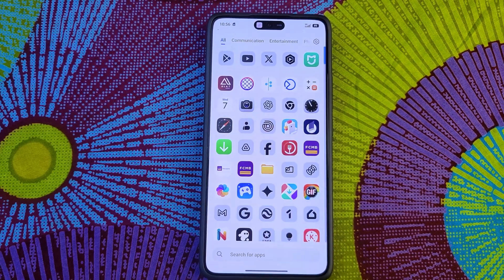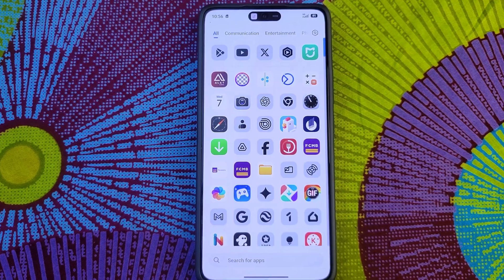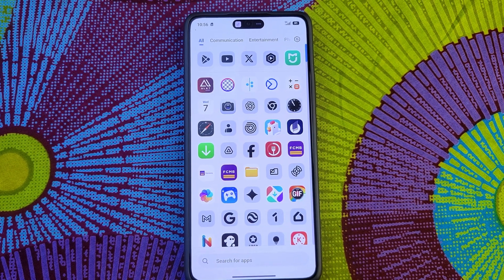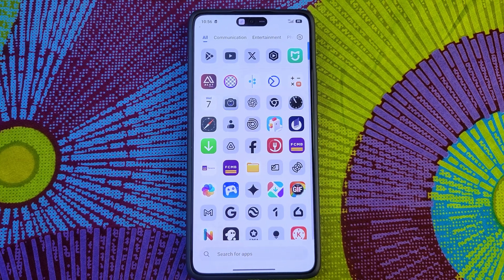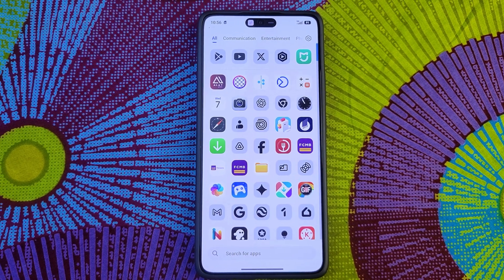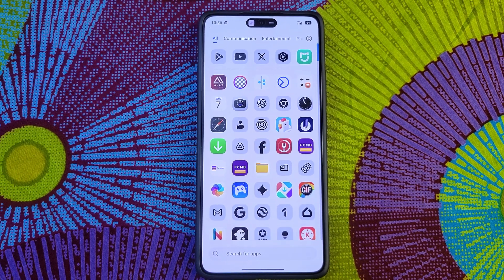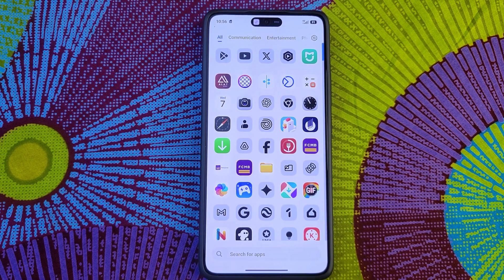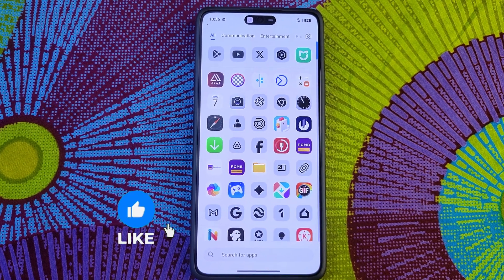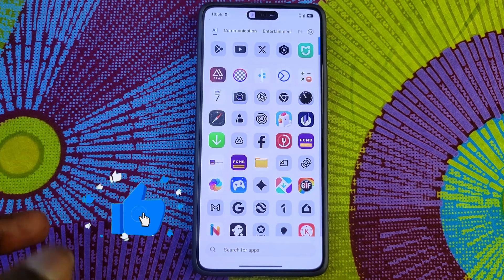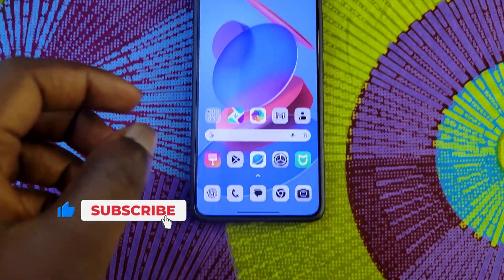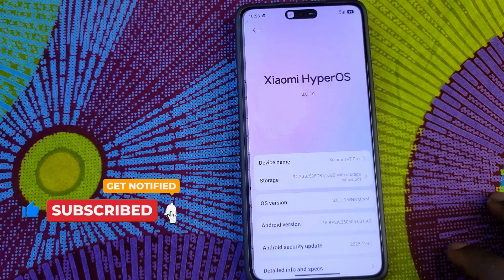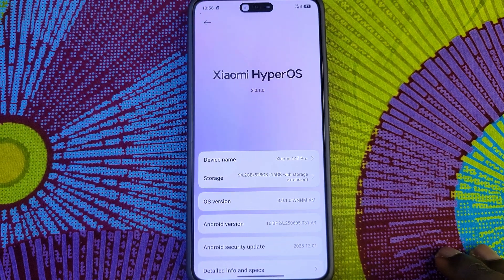I'm going to make a separate video — an AMA-style video where you can ask me anything you need to know about HyperOS 3 on the Xiaomi 14T Pro, and I'm going to respond to every one of you. I'm going to end this video now. Feel free to share your thoughts, thanks for watching, subscribe to the channel, and I'll see you guys in the next update. Peace out.